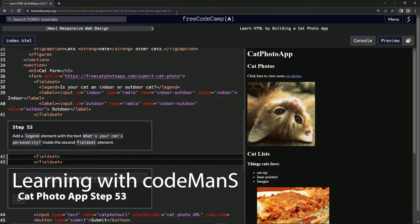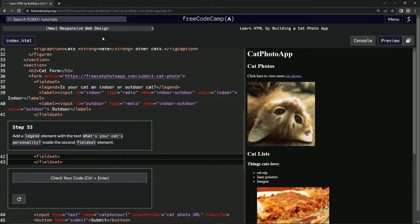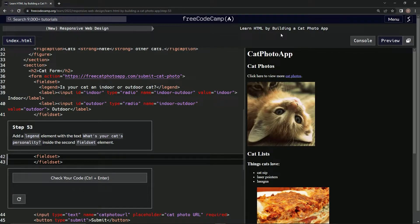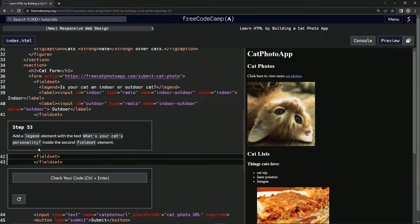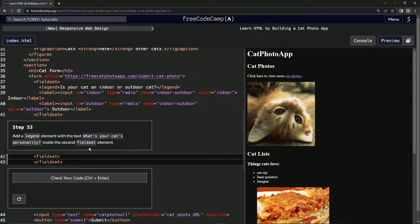Alright, now we're doing FreeCodeCamp's new responsive web design, learning HTML by building a cat photo app. Step 53: we're going to add a legend element with the text 'what's your cat's personality' inside the second fieldset element.